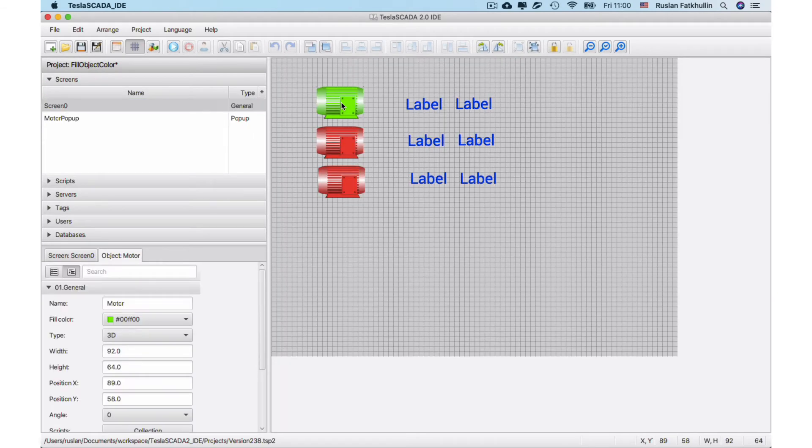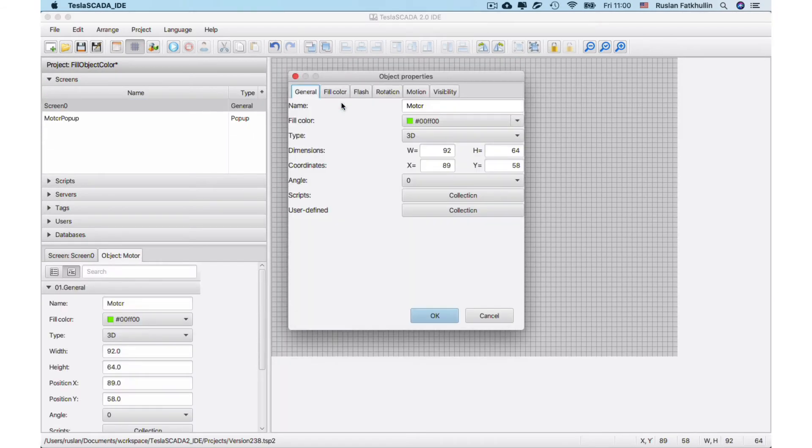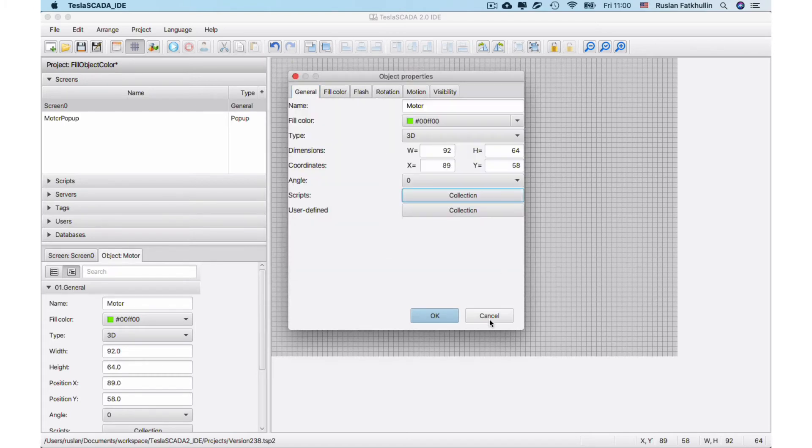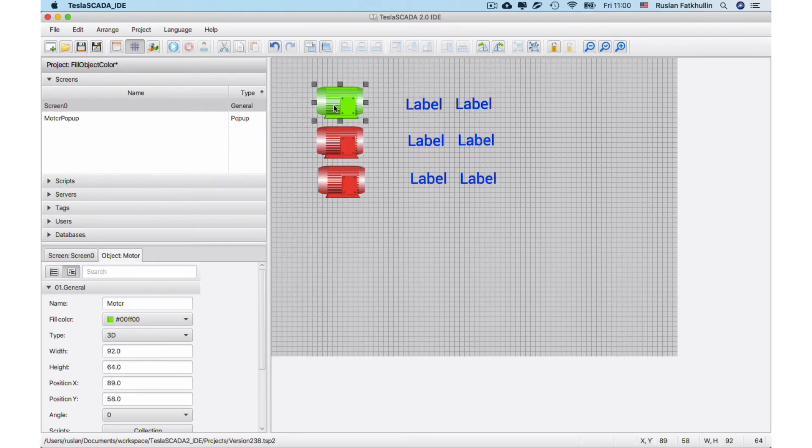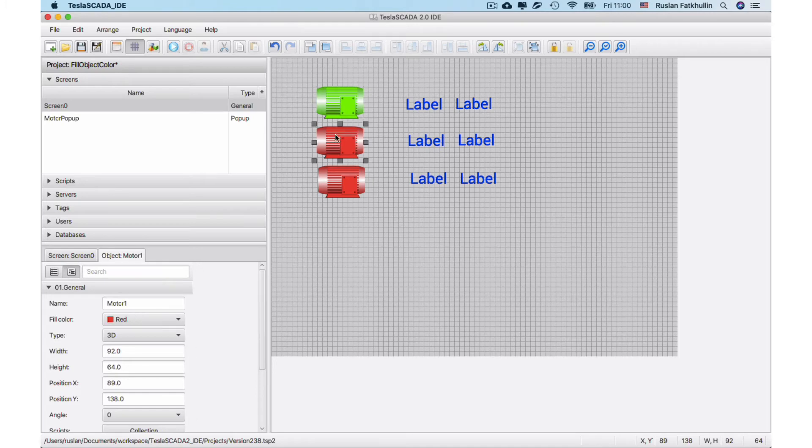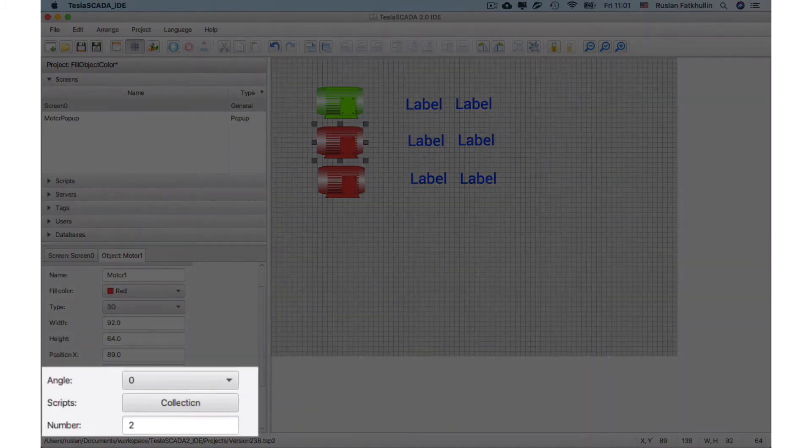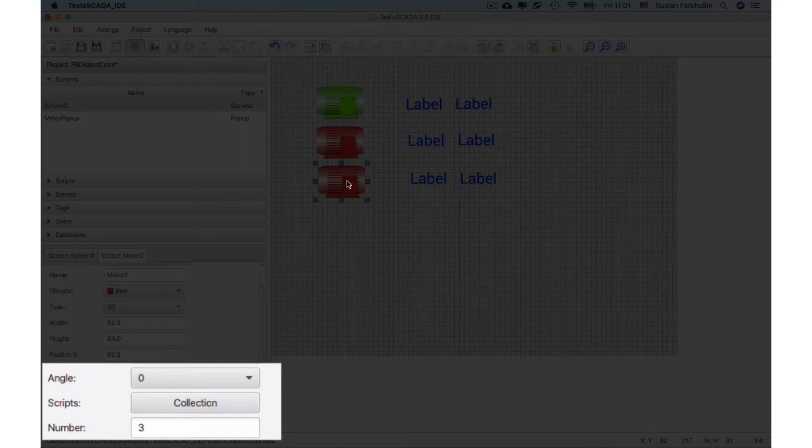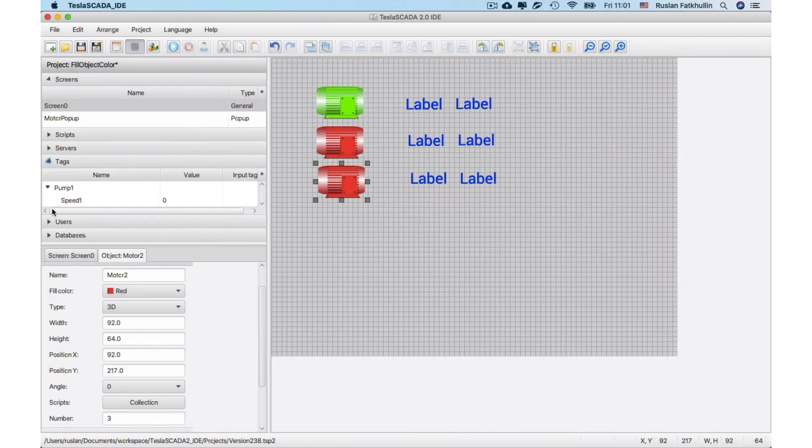We place this script in the script collection for the object and now you can copy this motor and change only number property and bind to the other tags.